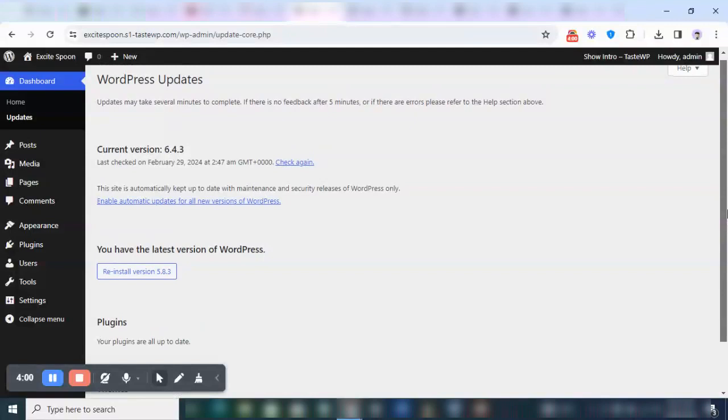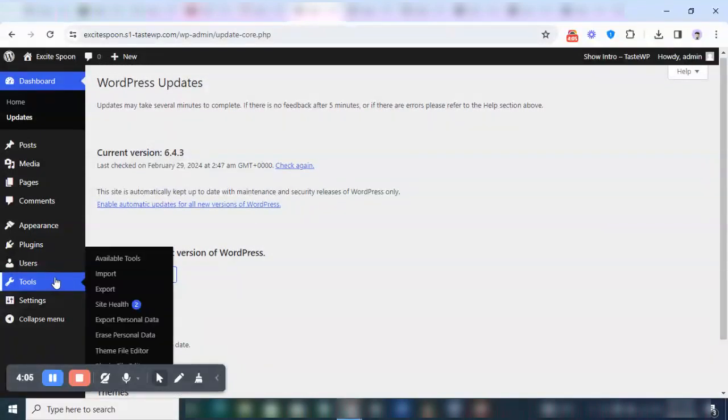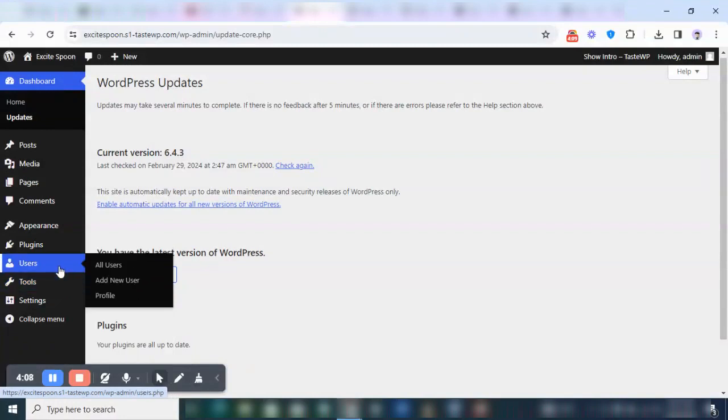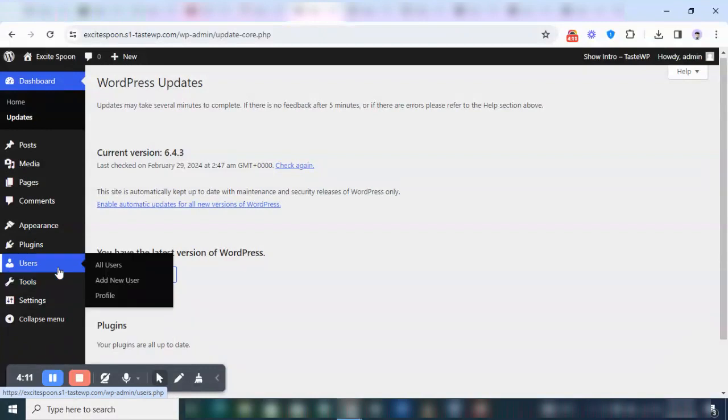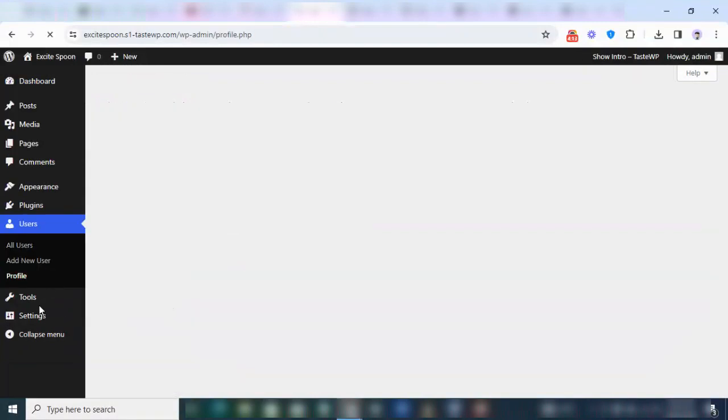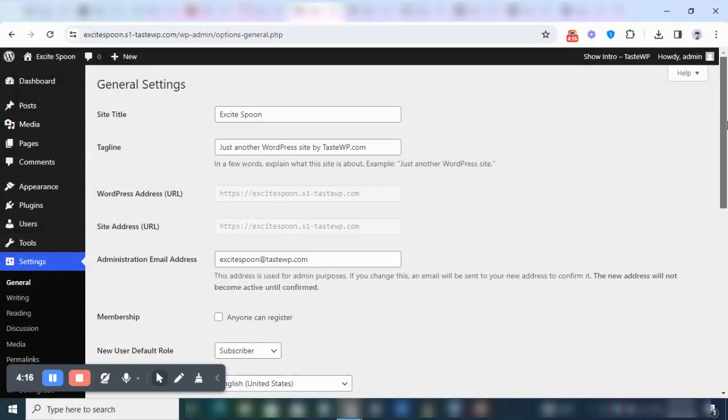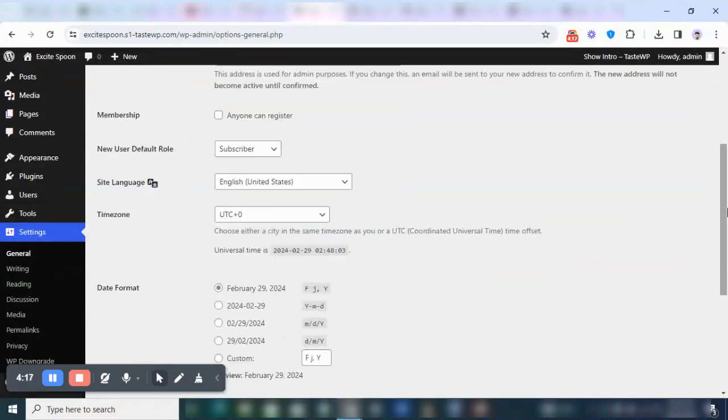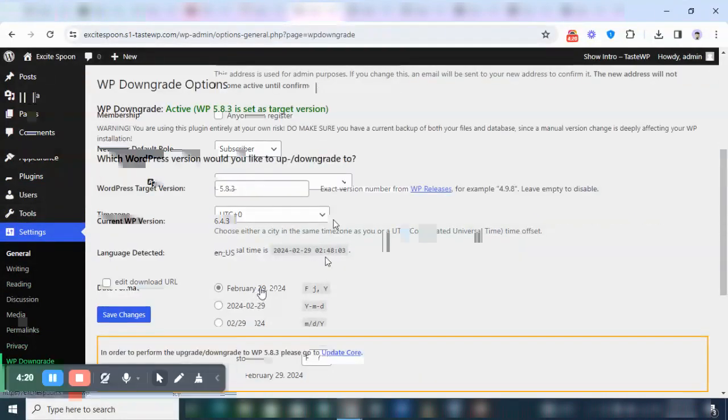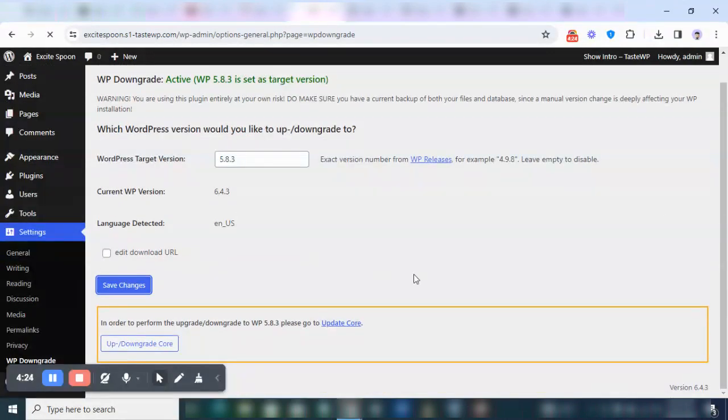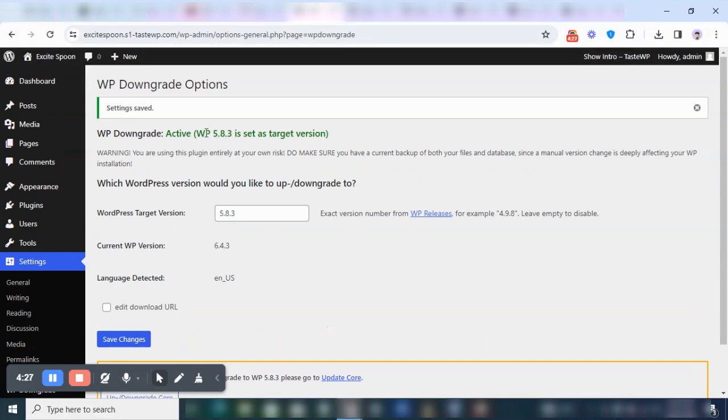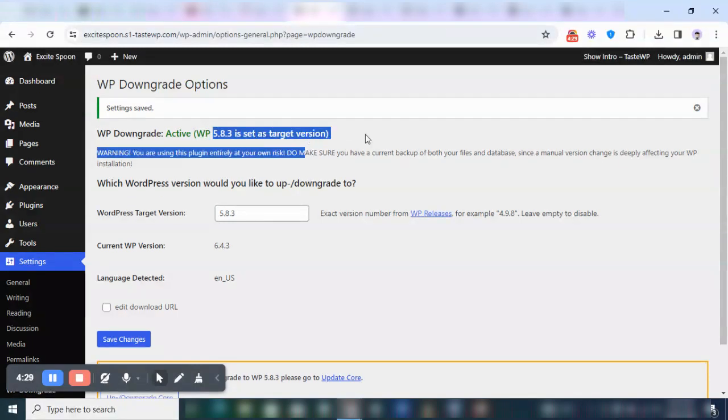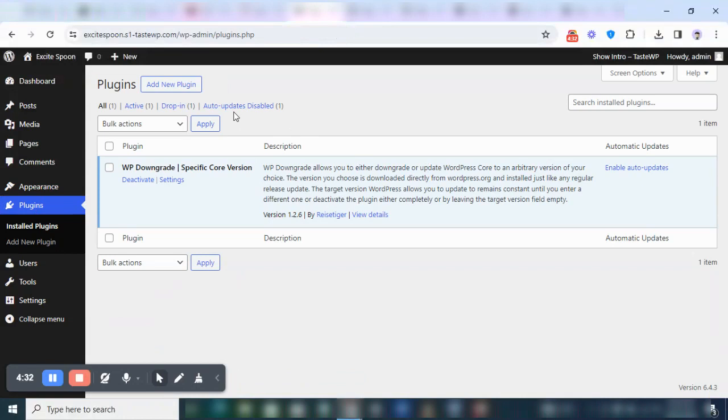Now as you can see over here, this is basically the old version of WordPress. So let's go to Settings, let's go to Downgrade. You can see here that we're currently using... let's save changes. We're currently using 5.8.3.